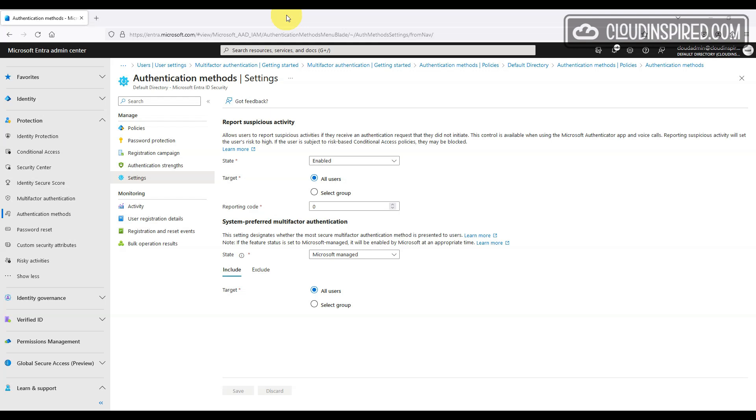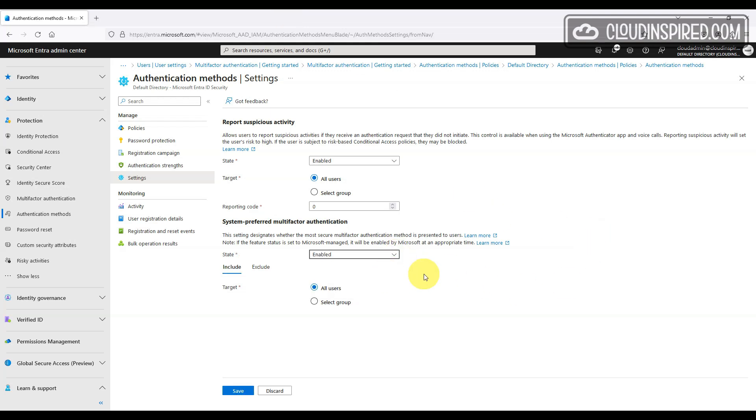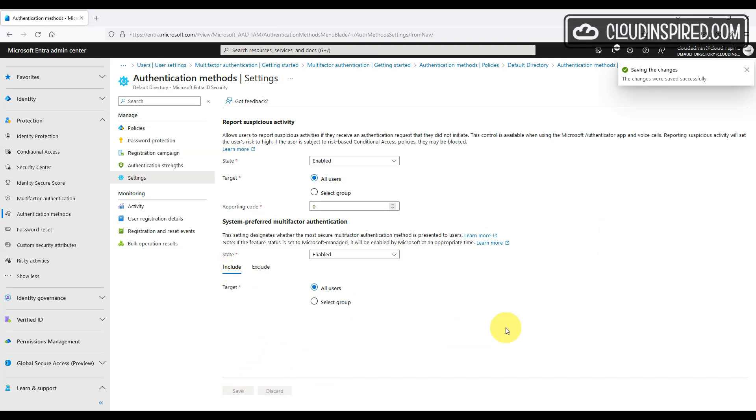Microsoft determines the most secure method among the registered methods for users to sign in. As an example, if a user was configured for a phone call authentication as default and the MS authenticator push notification, Microsoft will override the weaker default auth method, which in this case is phone call and then use the MS authentication push notification instead. We can enable this and apply it to groups and exclude users if required.